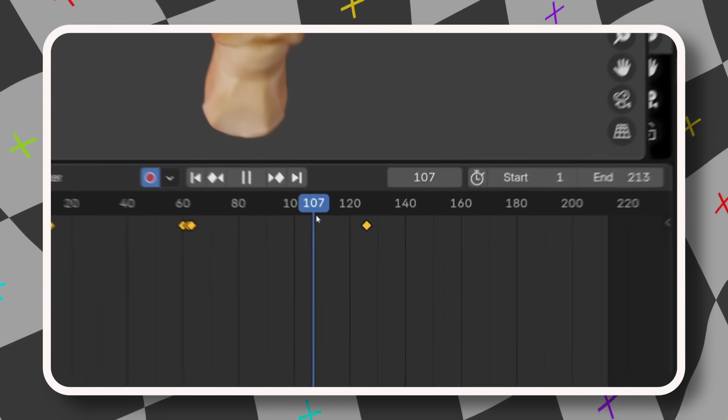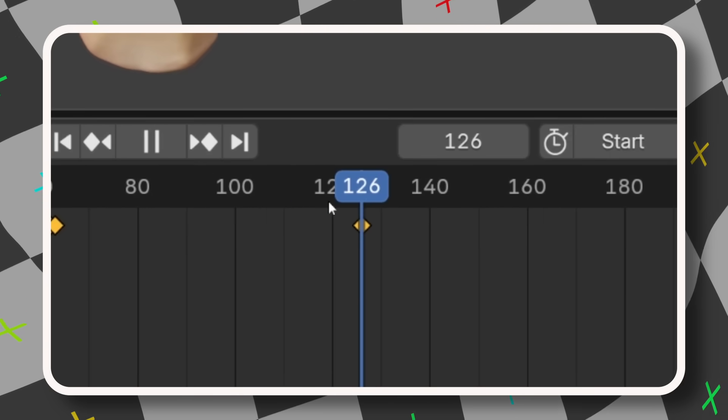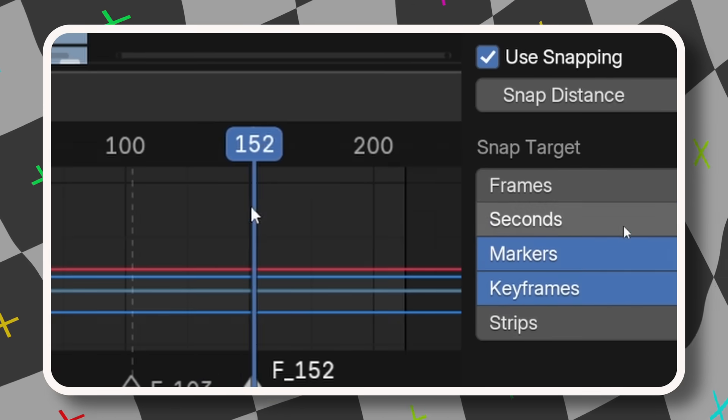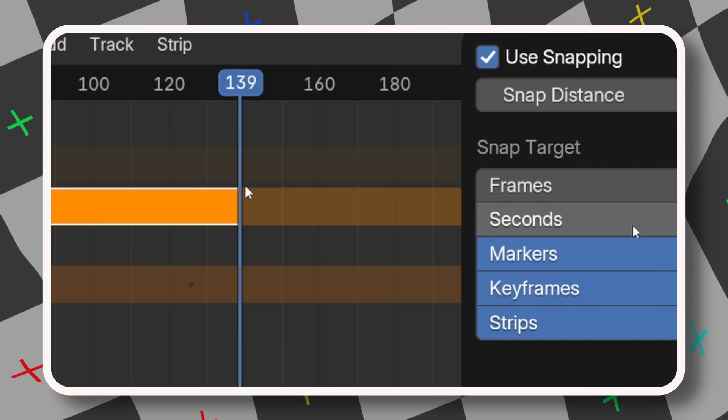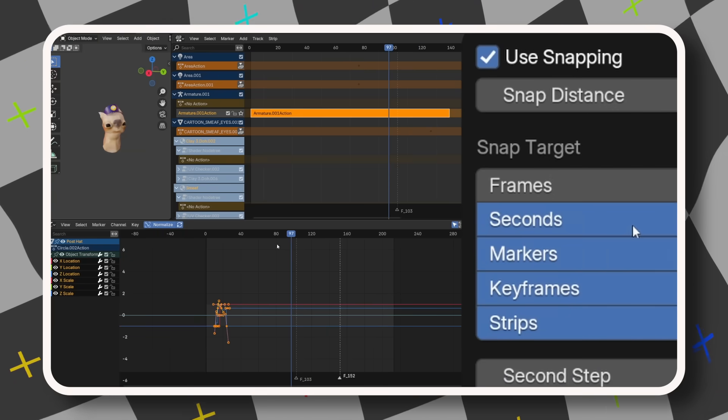The first one being this. You can now snap to keyframes, markers, strips, even seconds in any editor with a timeline. I don't care who you are — this is the most satisfying update, and I'm so glad they finally introduced this.